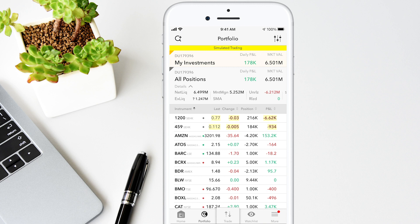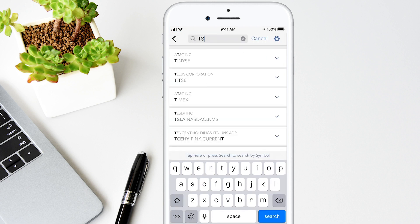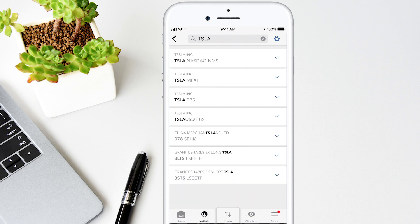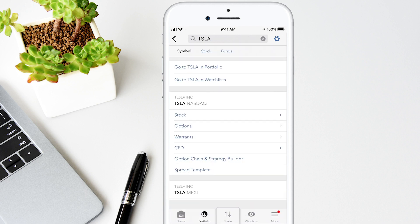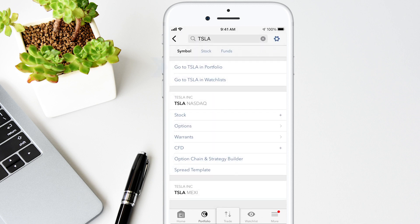Below that are a list of your positions. You can search for a specific position — just tap the magnifying glass icon. For example, if I enter TSLA and tap Search, I can view my TSLA in my portfolio or choose another instrument type. Tap the gear icon on the top right to deselect any product types in the search results. Back on the search screen, I'll tap Go to TSLA in Portfolio.